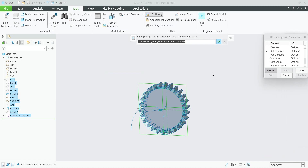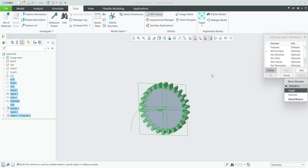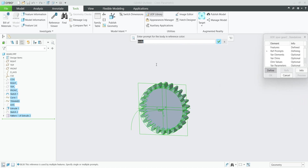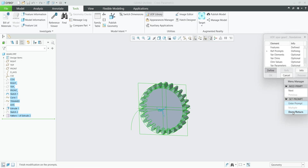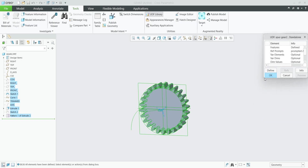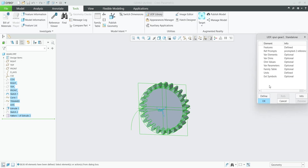The system asks me to specify a prompt. We can write, for example, 'Select coordinate system.' I will specify a single prompt and confirm Done. The system then asks me to choose the body if necessary — I'll write 'Select body' and mark it as optional. Now all prompts are done, so we can confirm Done and continue with the definition of the UDF.